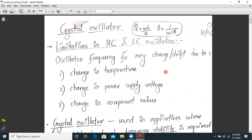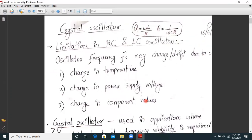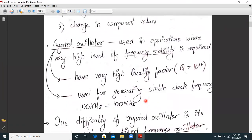Before going to the crystal oscillator, we will see what are the limitations in conventional RC or LC oscillators. LC oscillators are used to generate extremely high frequency oscillations and RC oscillators are used as low frequency oscillators, but both have a common problem of frequency variation or frequency drift. Oscillator frequency may drift or change due to change in temperature, change in power supply voltage, or change in various component values — for example, resistors, capacitors, and even active device parameters such as transistor, FET, and BJT.